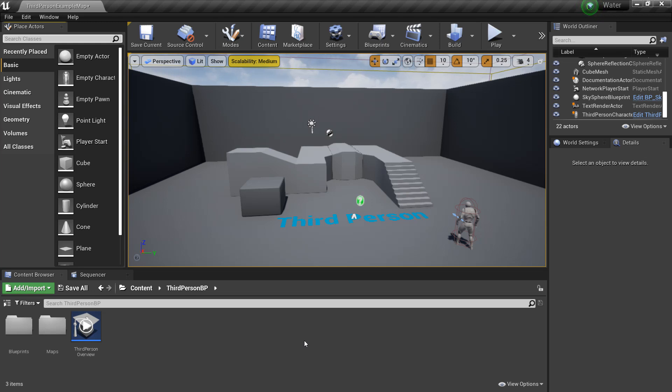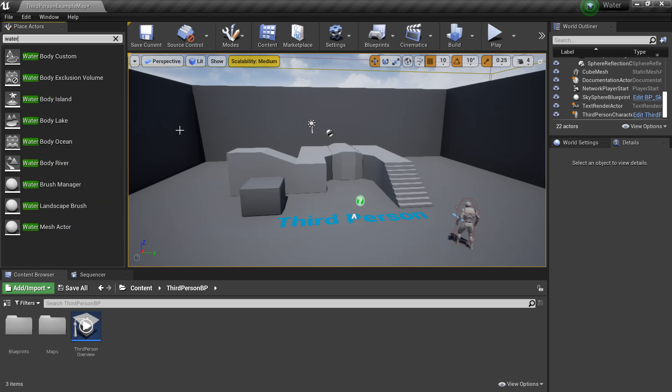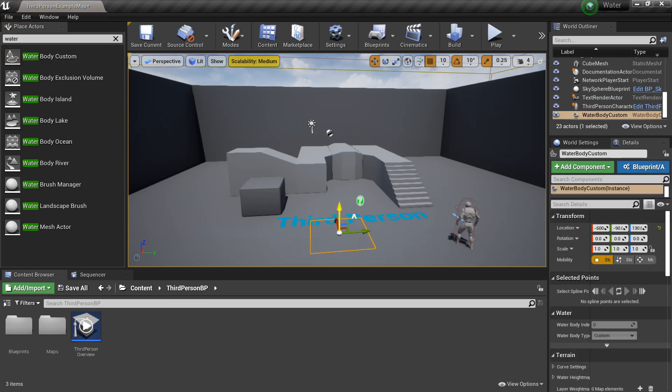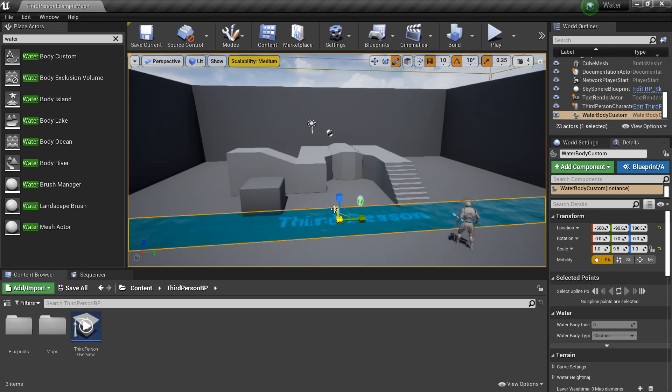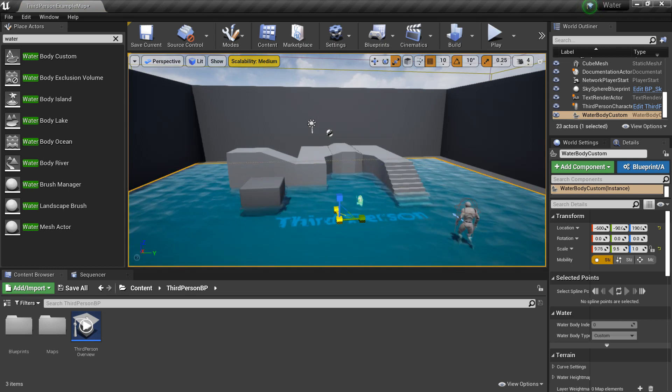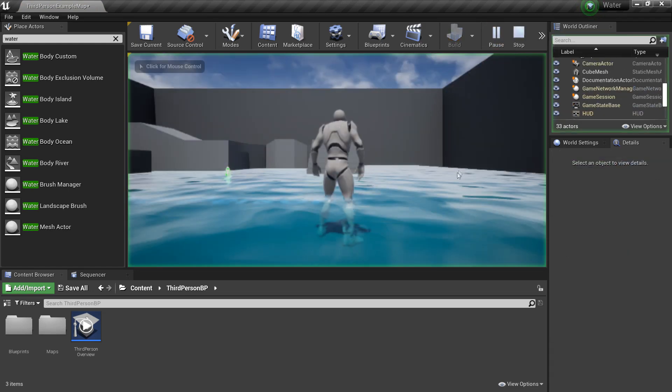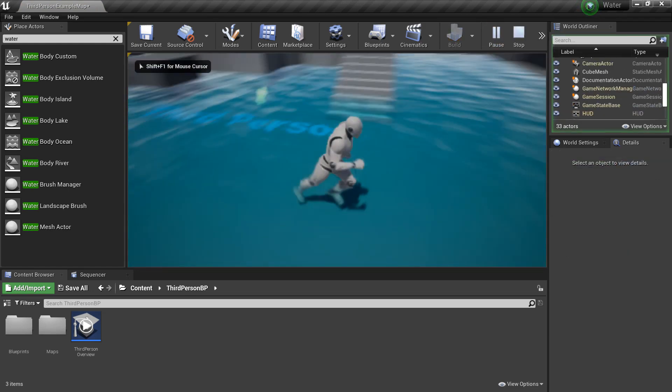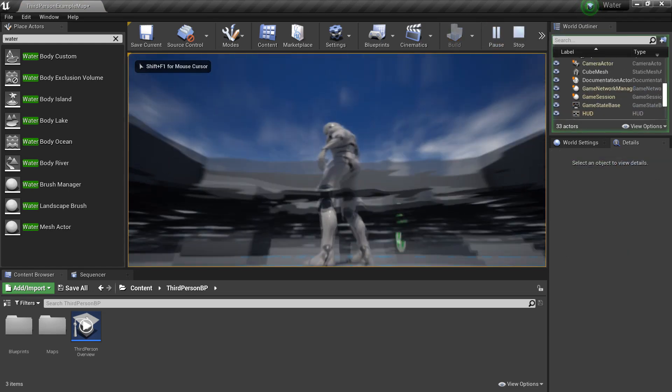If we go to the Place Actors panel on the left and look for Water, we can just drag in Water Body Custom. And I'm just going to scale this and this will create a quick water effect for our game. So I click Play, we can see we've just created some simple water.